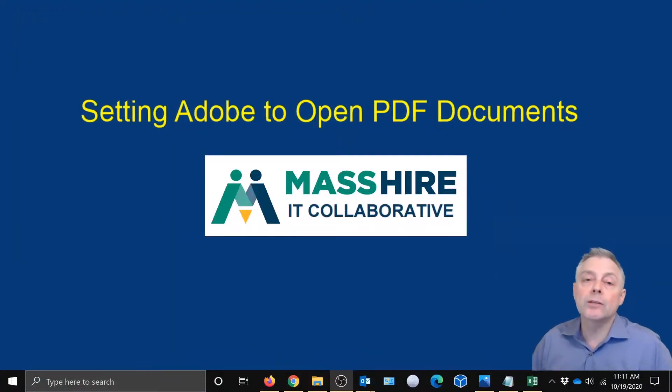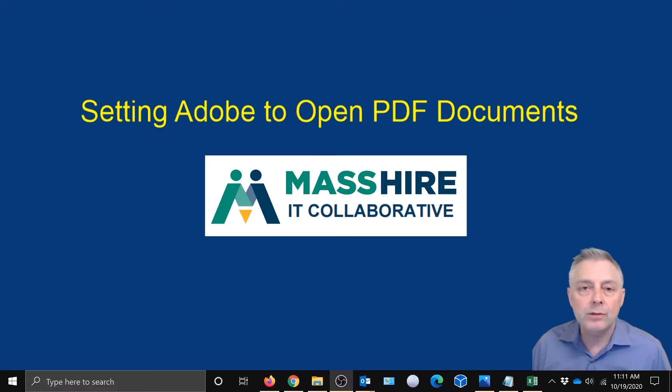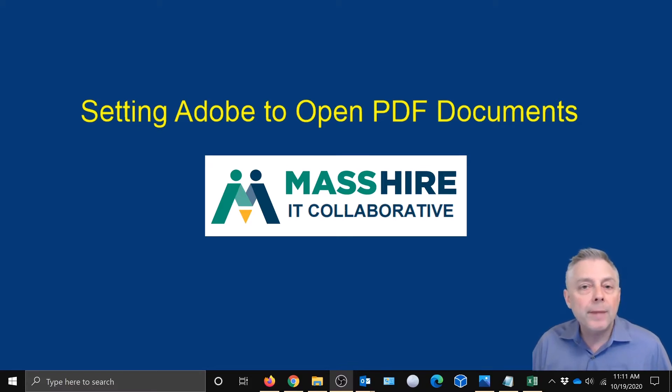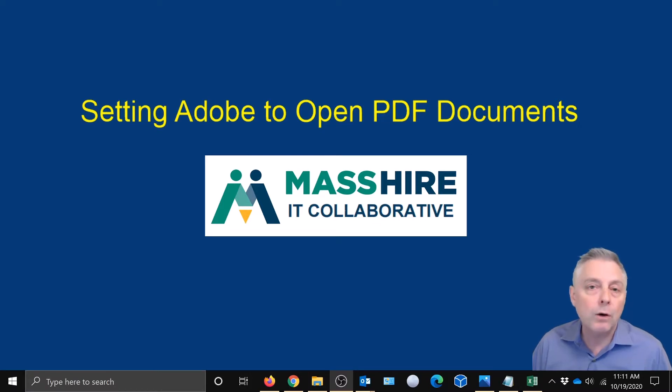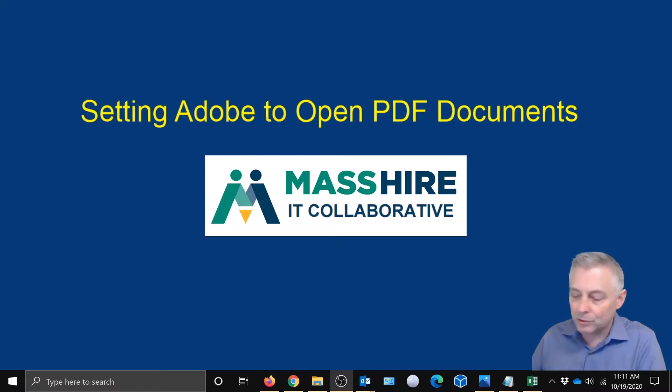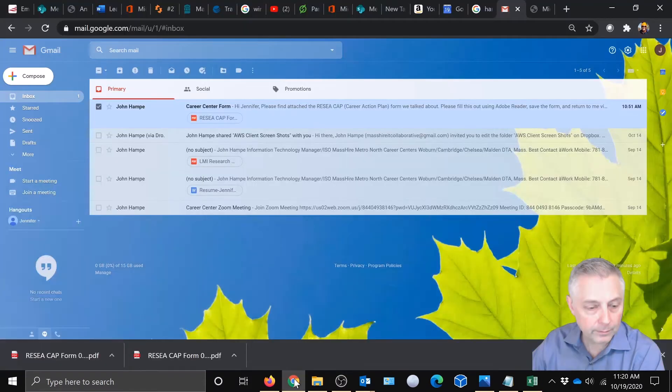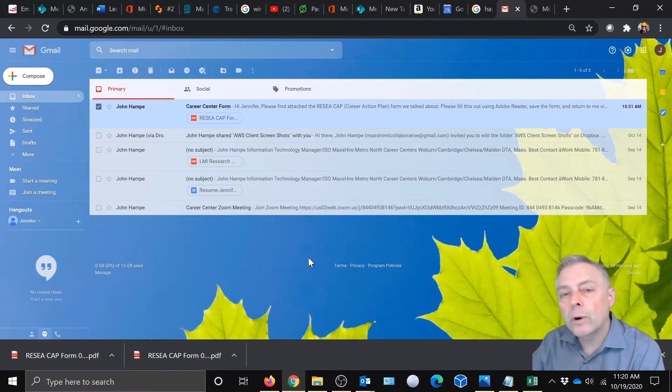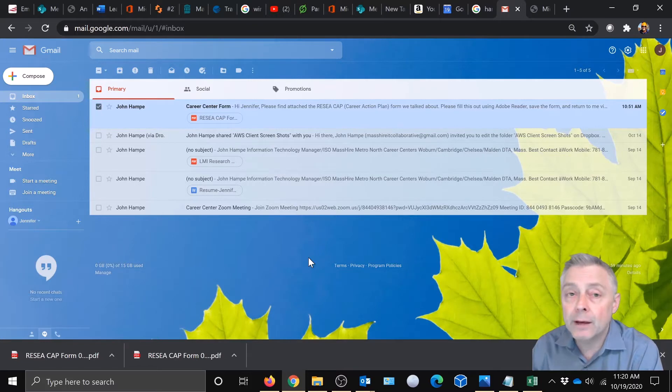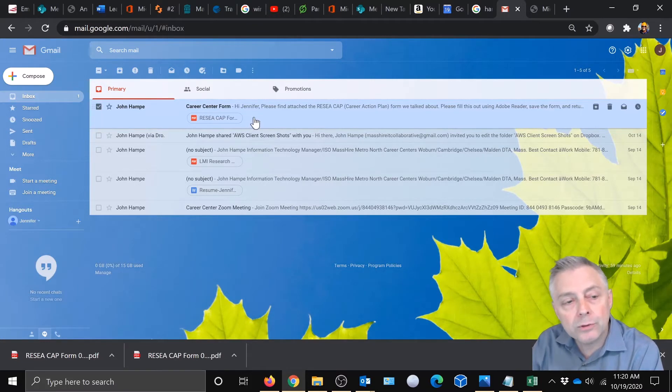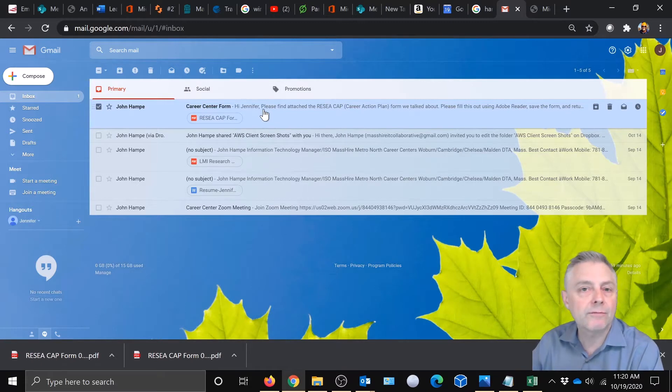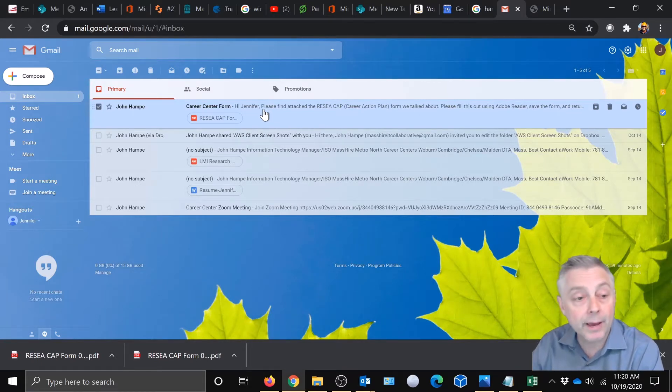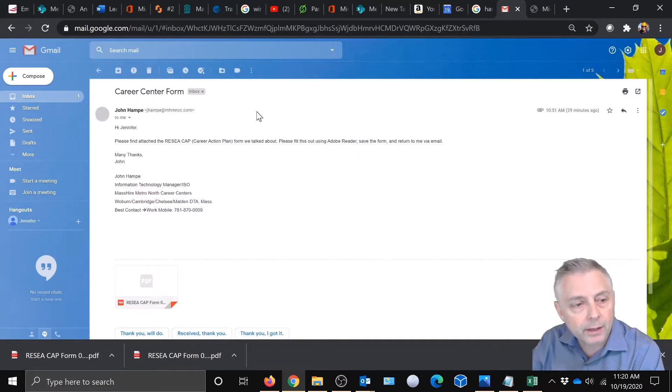Okay, so the next thing we're going to do is open up that PDF document that the career counselor has sent you to fill out. And we're going to make sure that Adobe Reader DC is your default application to open up those PDF documents moving forward. So let's do that right now. Now we're in your email, your inbox, and we're going to go to the email that was sent to you by the career counselor that has that fillable form they want you to fill out and send back. And so we'll go ahead and open up this email.